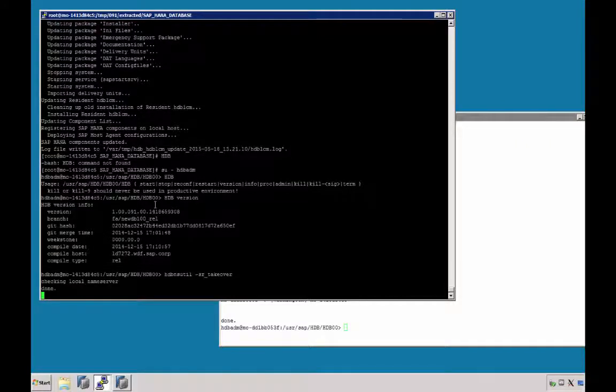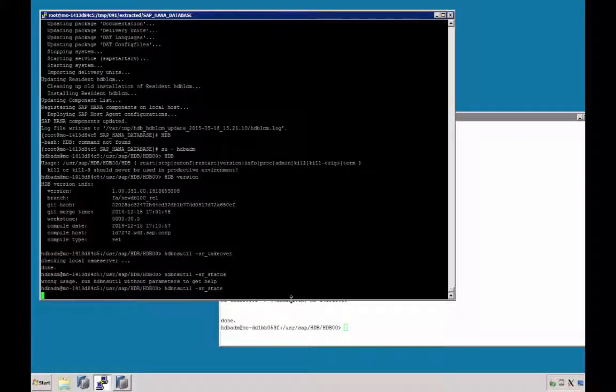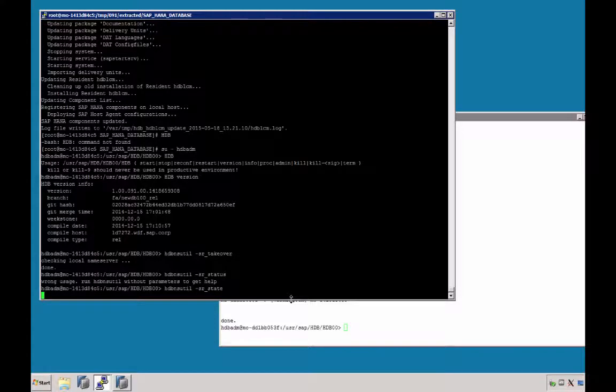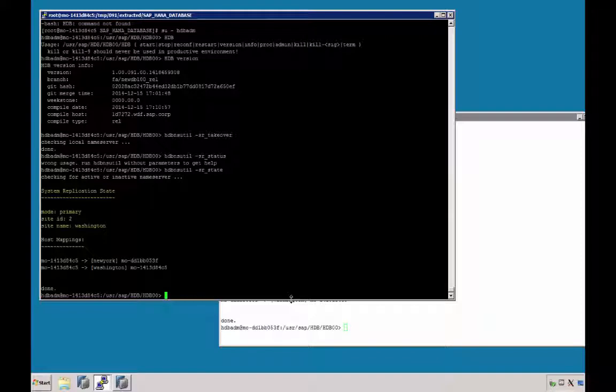We get the message done, and the prompt is returned. We can check the status or the state with the hdb-nsutil command as our state, and we can see that Washington now is our primary system.